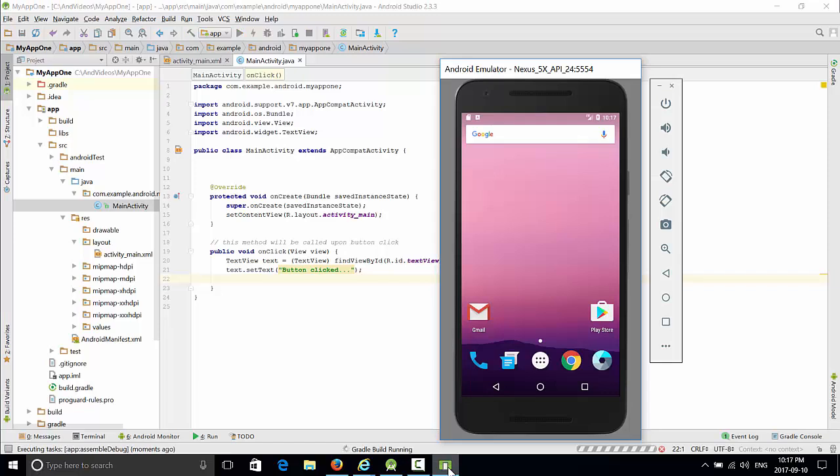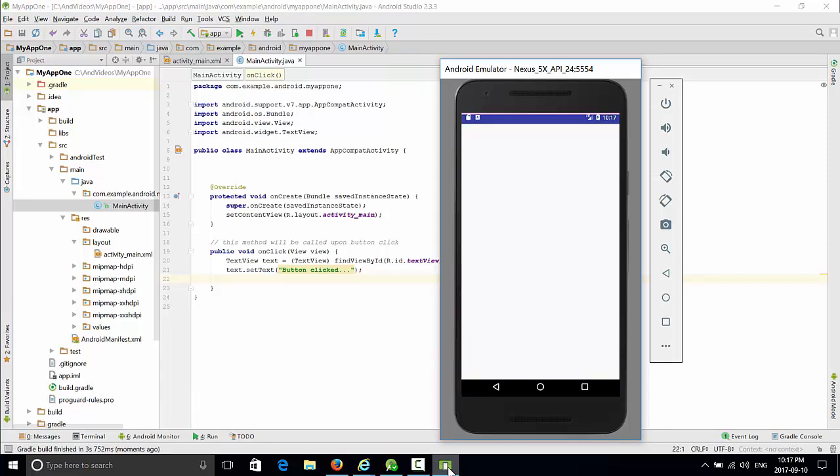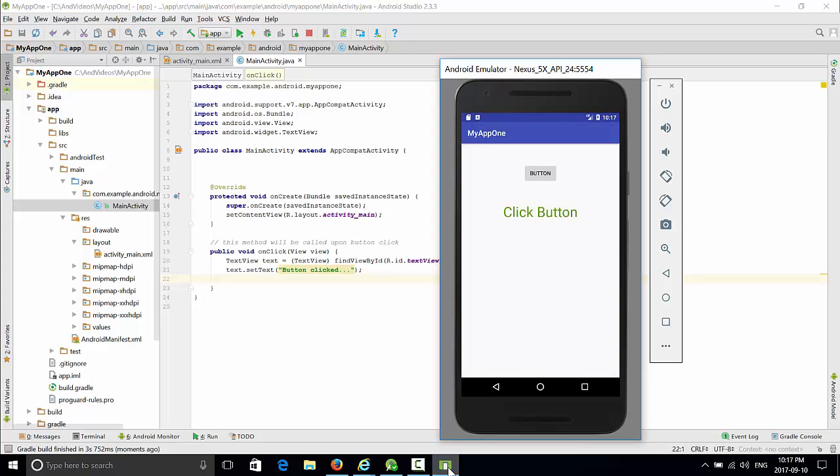Now let's see what happened. We have the same interface. Once you press button, you have Text button clicked. And of course, nothing happened with extra clicks because we did not implement second, third, and any consequent clicks.